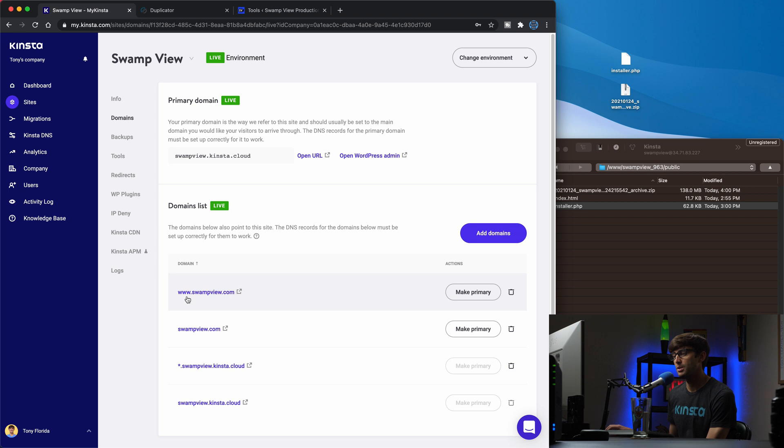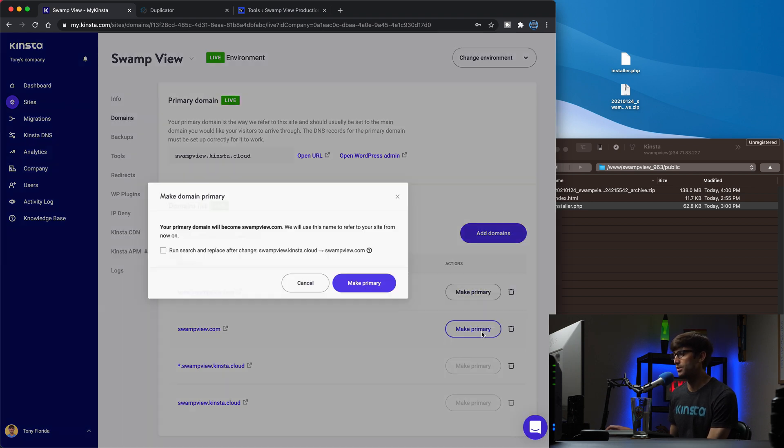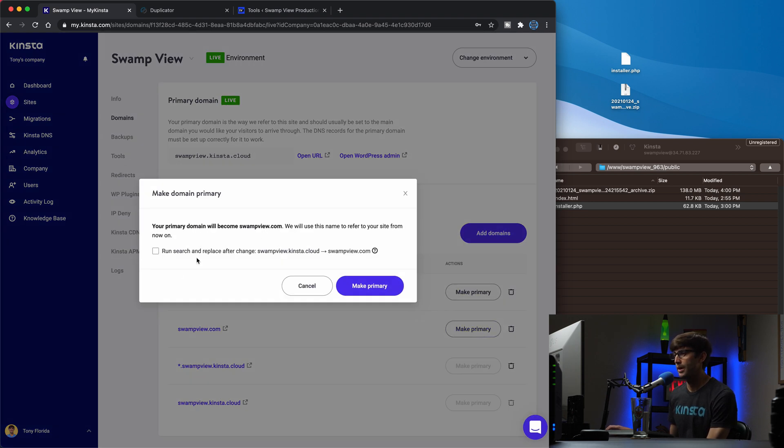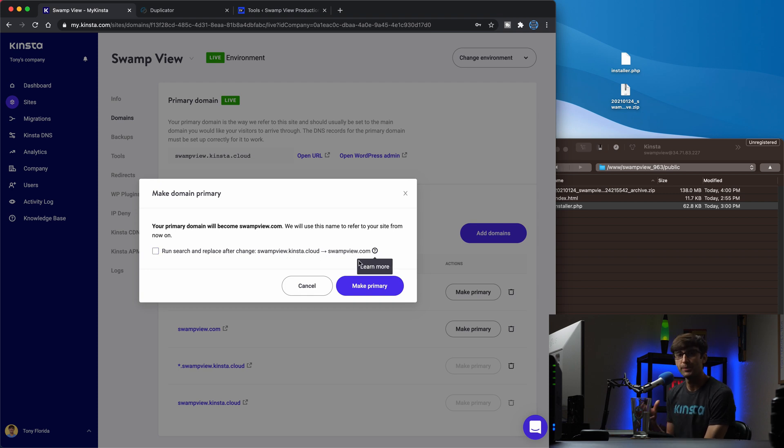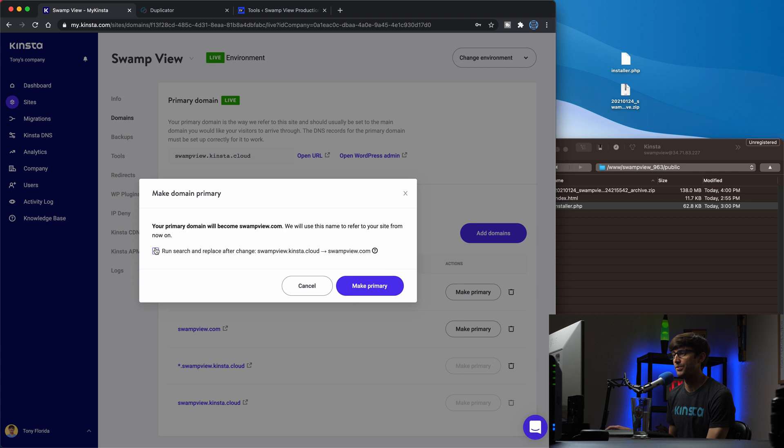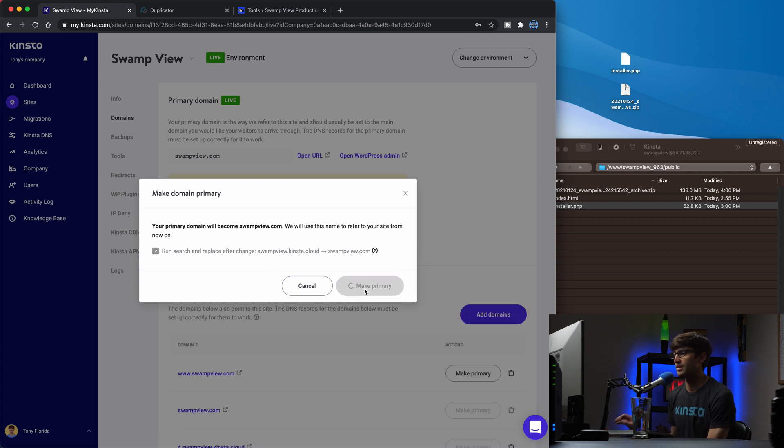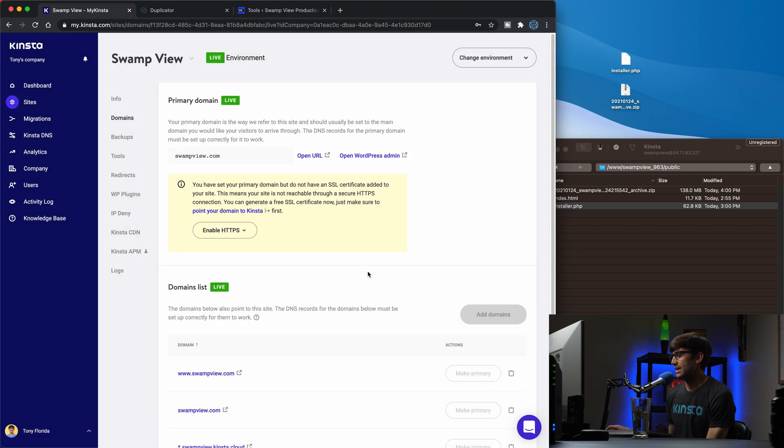If you have the www, you can make that one primary, but I'm going to keep the non www version primary. And it's asking us, and this is a really good thing to do. We want to change all references of swamp view.kinsta.cloud to swampview.com. So we're just going to update our database and all that stuff, to make sure we are looking at the right thing. So we'll click on that and then we're good to go.